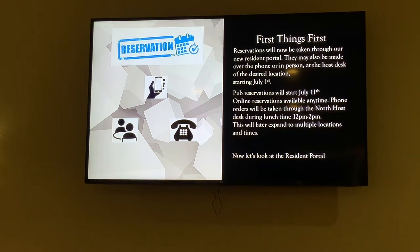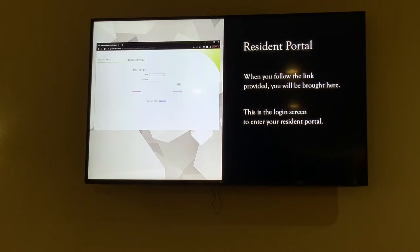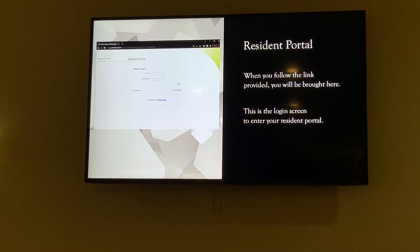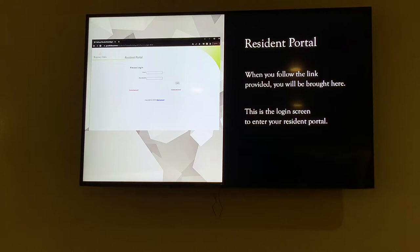Now we'll look at the resident portal. When you follow the link, this will be the screen that you see — a real simple website. You can access it online, or if you go through our app, there's a dining section, but there's also another section that says resident portal full count. If you click on that, it will take you right to this screen.